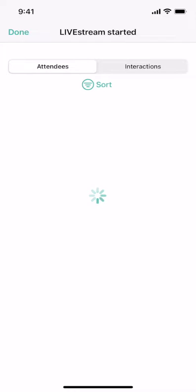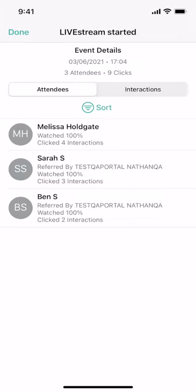This will pull in everyone who joined your shop live event, who referred them, and how many things they clicked on, meaning how many items on the screen they interacted with and how long they watched for.